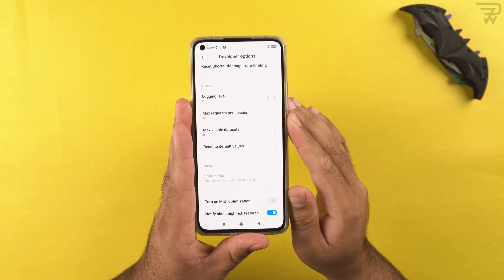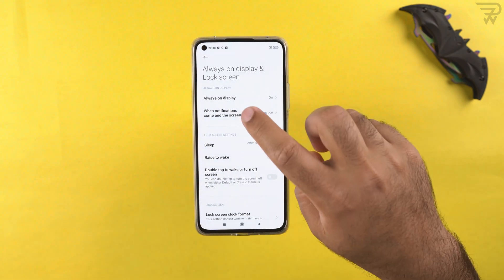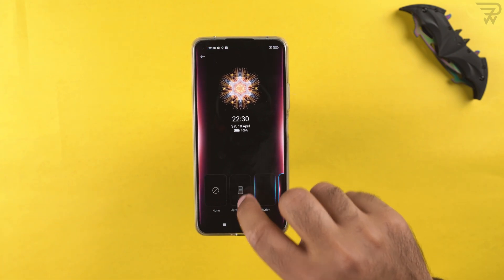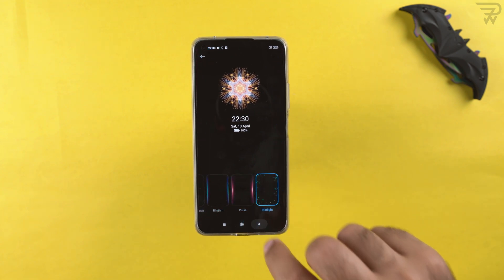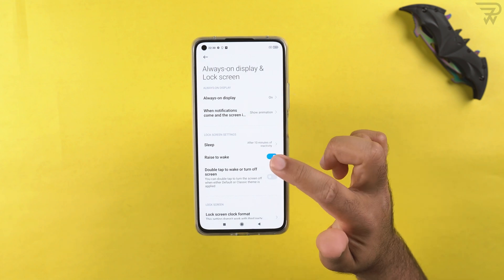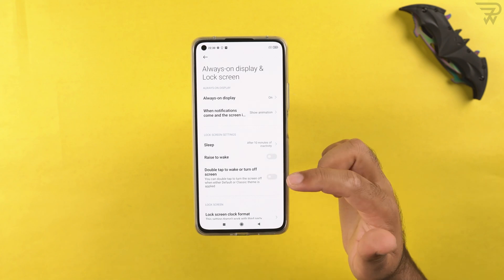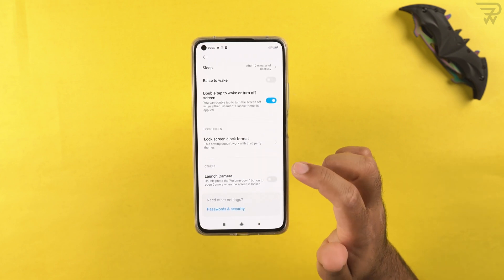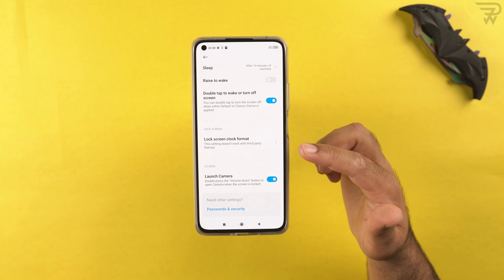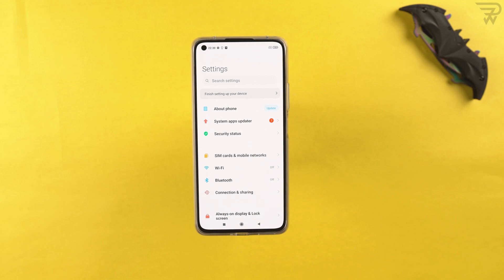Keep in mind that keeping the always-on display on all the time will drain the battery faster. For notifications, you can choose to light up the screen, add a rhythm pulse, or add a star light effect. There's also the raise-to-wake option, double tap to wake or turn off the screen, and you can double press volume down while the screen is locked to launch the camera.